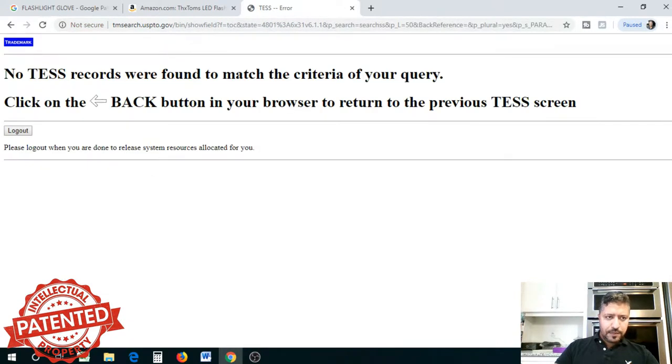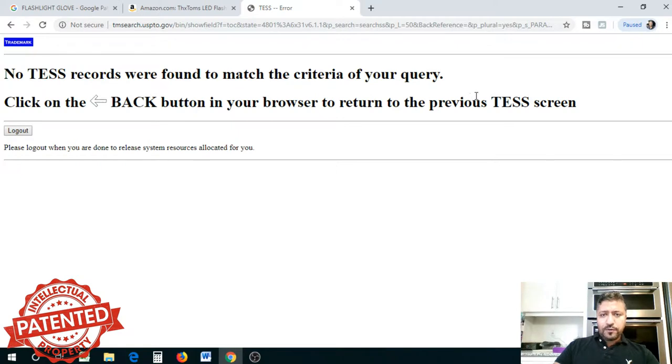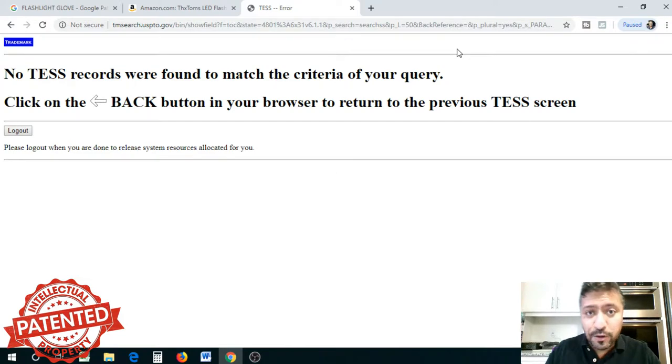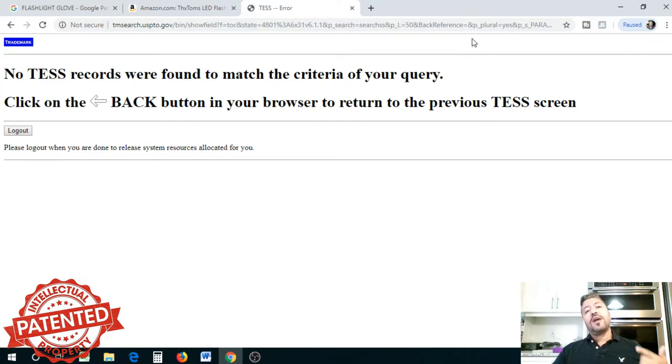Let's submit the query. No records were found, which means there is hope still for this product.